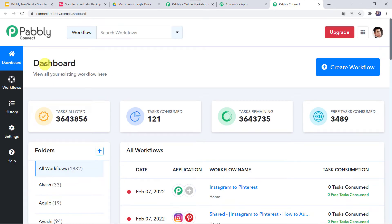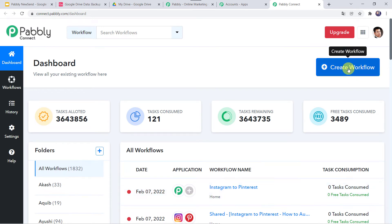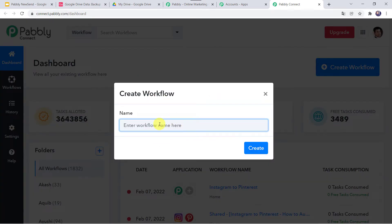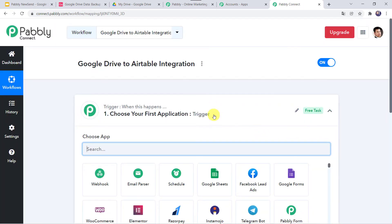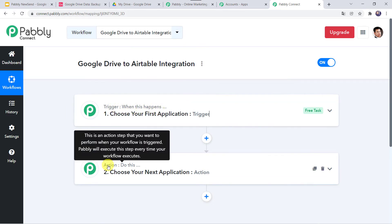This is the dashboard of Pabbly Connect. Here we have to create a workflow. Come to the plus sign and click on create workflow. Here we have to give a name to the workflow — let us give the name as Google Drive to Airtable Integration. You can give the workflow name as per your requirement and simply click on create. Now here we can see a trigger window and an action window. Pabbly Connect works on the concept of trigger and action: trigger means when this happens, action means do this.